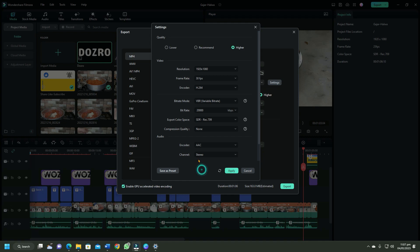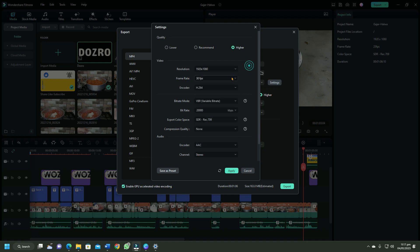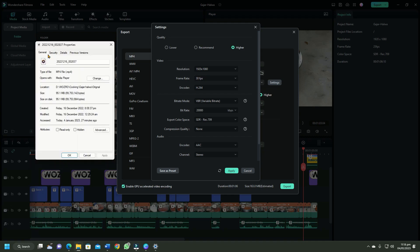Now let me explain the resolution and frame rate options. You should select the same values in Filmora as in your original video. To see the values in original video, open file explorer, right click on the original video, select properties, then select details tab.